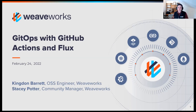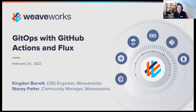Thanks for joining everybody. My name is Stacey Potter. I'm a community manager here at Weaveworks. It's great to see everyone in the chat. Let us know where you're hailing from and what problems you're trying to solve with GitOps today. Hopefully you're here to hear from Kingdon. He is my colleague and open source support engineer here at Weaveworks, and he'll be walking you through GitOps with GitHub Actions and Flux.